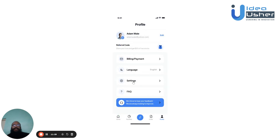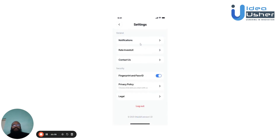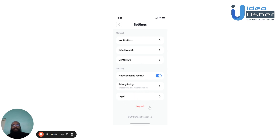The user can head to the settings page to configure the app to suit their needs. Here they can change notification settings, rate the app, contact the app team directly, and switch fingerprint and facial ID on or off. They can also view the privacy policy and any legal documentation. Once finished with the app, they can choose to log out.